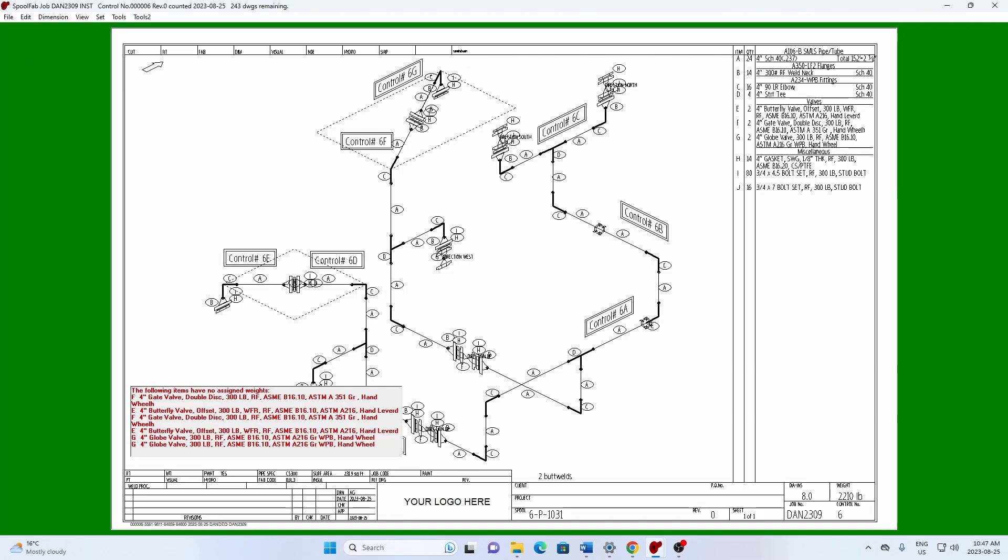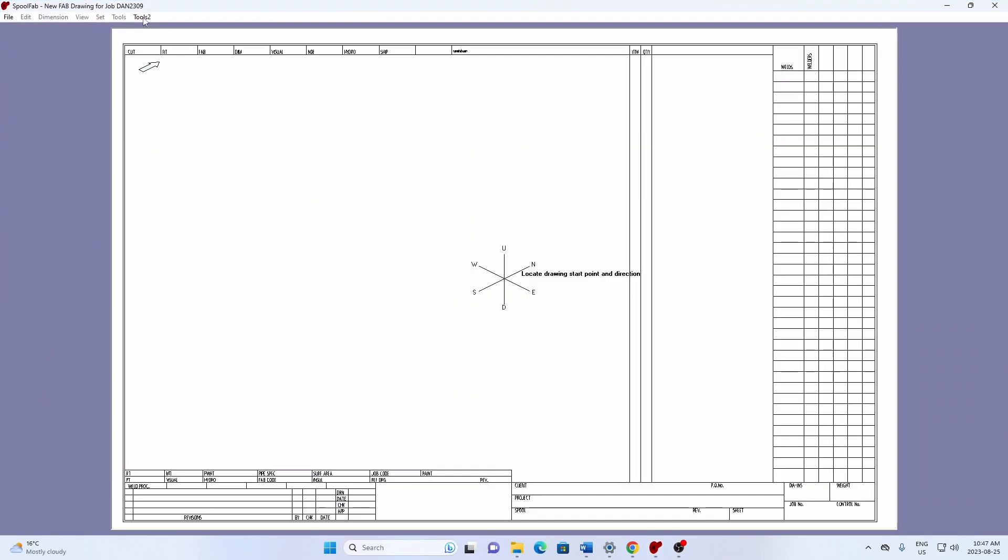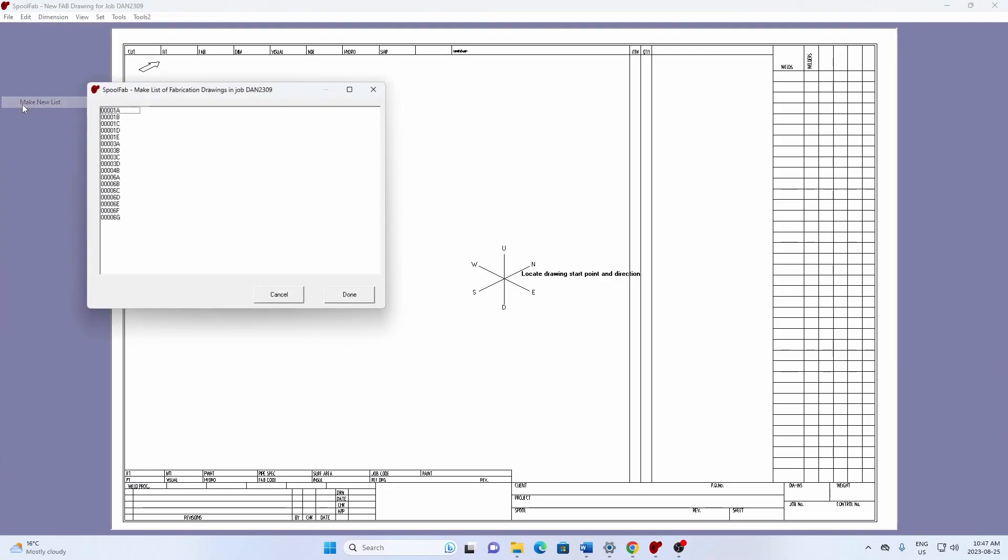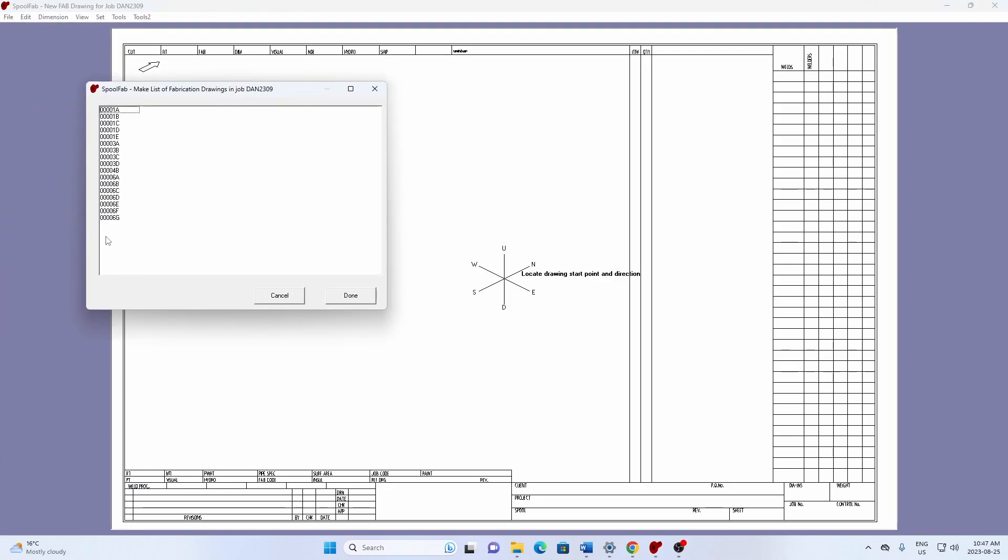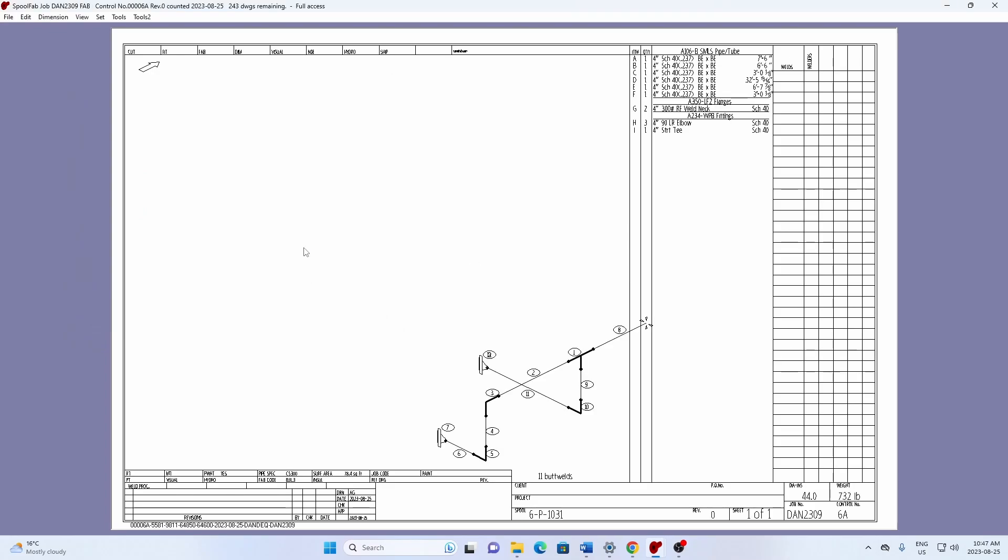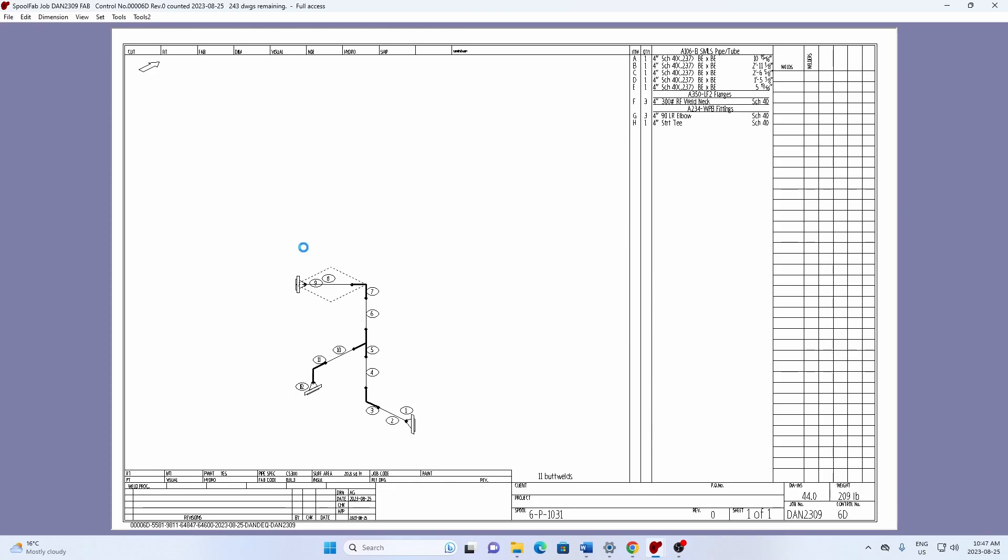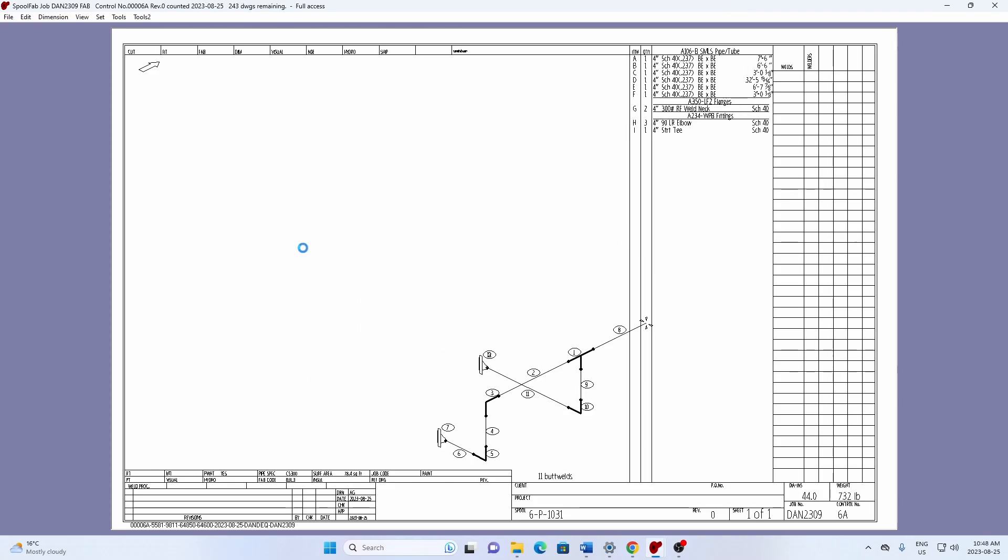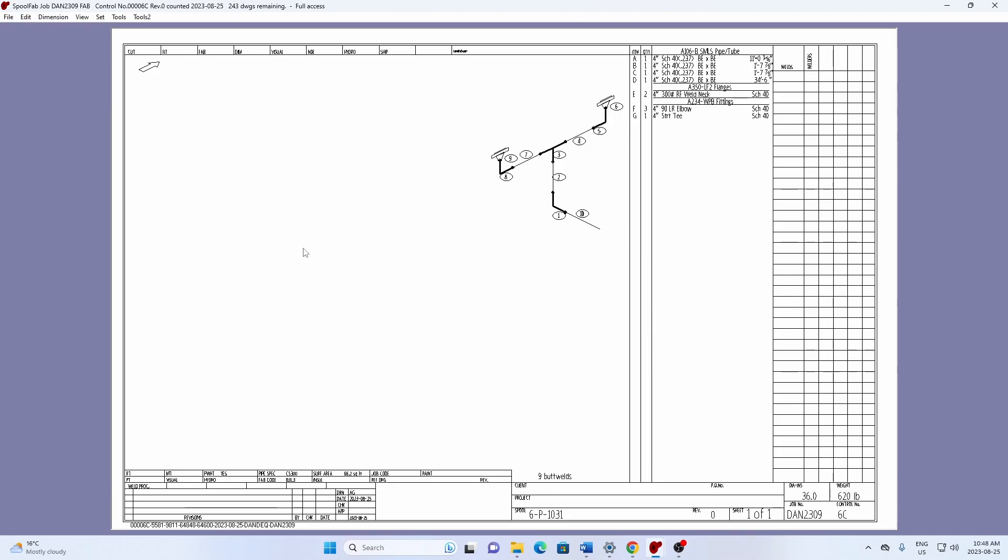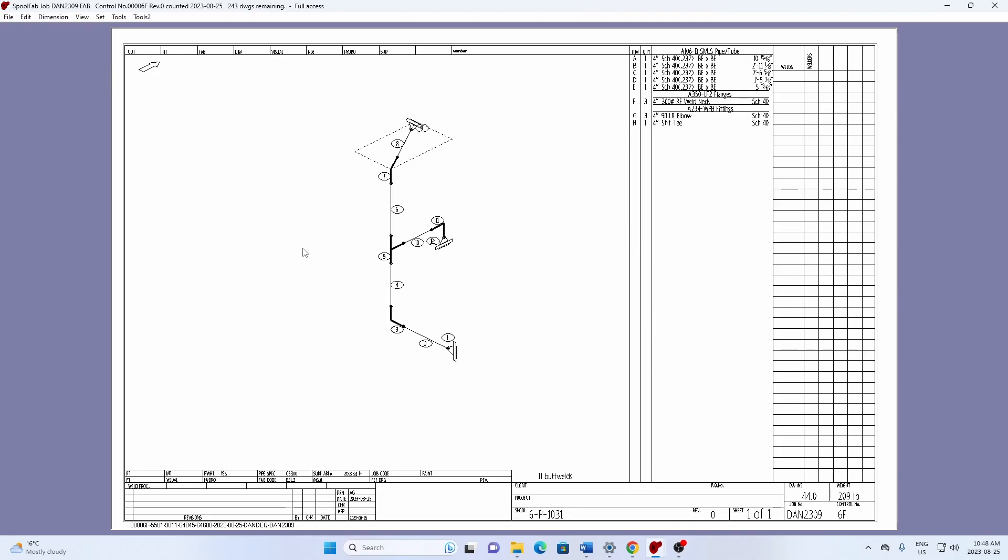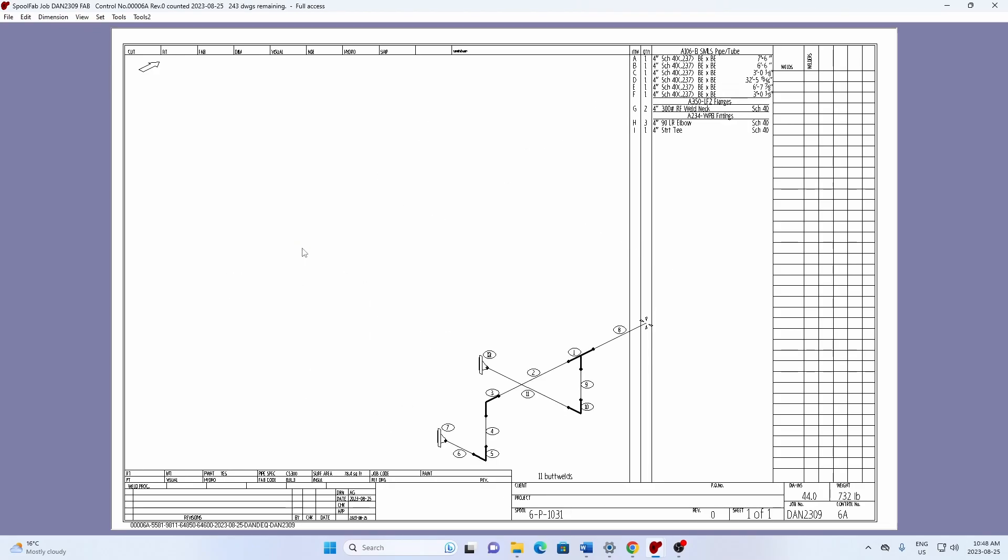Okay. Let's go and look at the fabrication drawings that we produced. We'll go file. I'm going to make a list here so we can go through them quickly. The ones we did were 6A through G. So there's the list. And if I go page down, we'll go through the seven drawings that we made here. Now you'll notice they're small, but we can fix that quite easily.